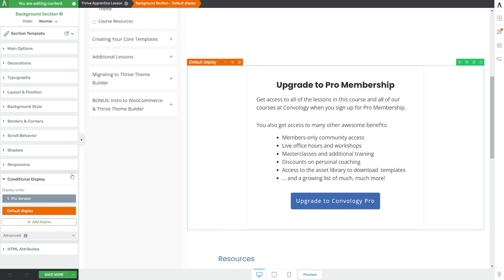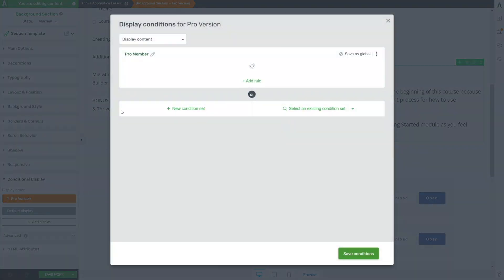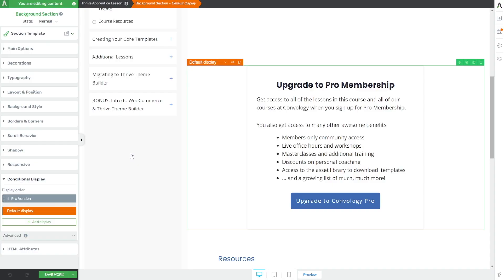The default display is pretty easy — you just build it and it's going to show. Then you add another condition by clicking 'Add Display,' make it look like whatever you want, and open up the conditions options. When this condition is true — when the user has access to my product, which is my membership purchased via ThriveCart as a subscription or lifetime deal — they do not see the promotion anymore; they see the member message. I think that's a terrific use of conditional display to put upsells inside your free or lower-tier content.